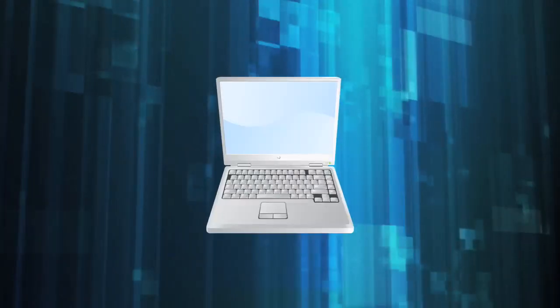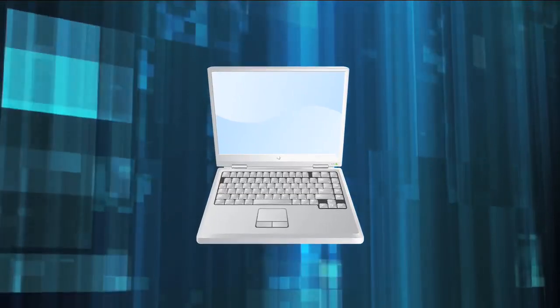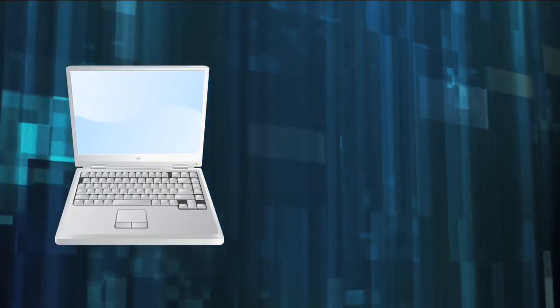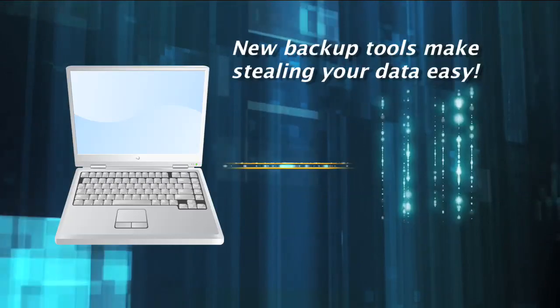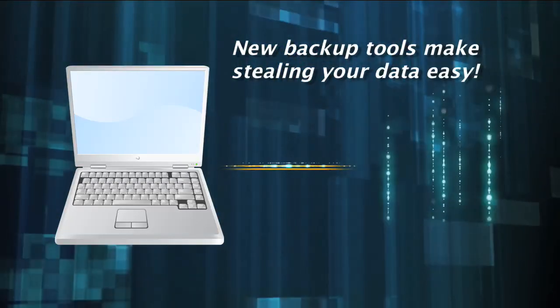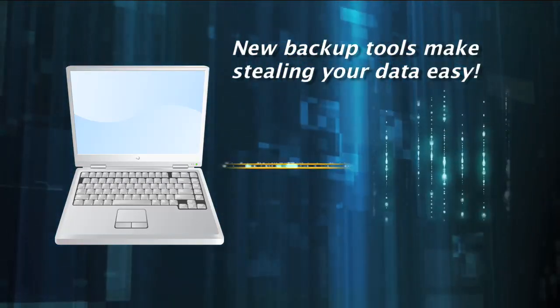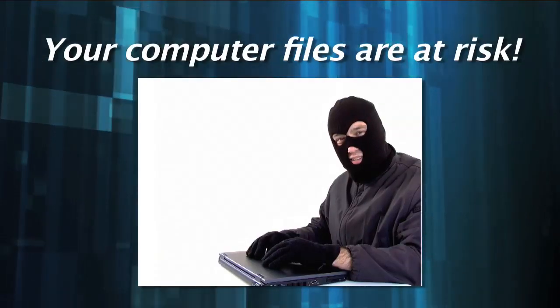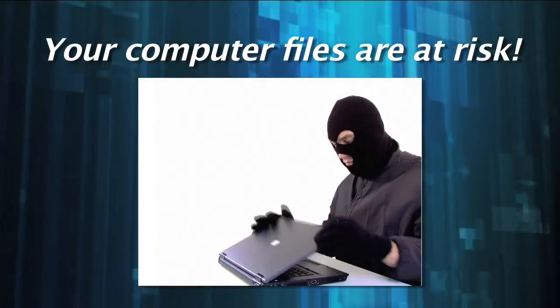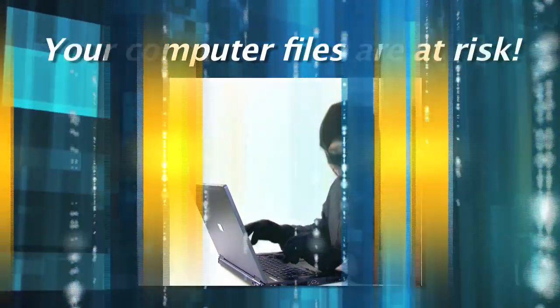Do you realize how easy it is to steal all the information? New backup tools make it very easy to copy all the data from a computer, potentially without clicking any buttons or installing any software. While this is great for backups, your data could be stolen just as easily.